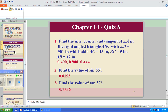Find the value of sine of 55: hit clear twice, hit sine, 55, enter — it gives 0.8192. Find the value of tangent of 37: hit clear twice, hit tangent, 37, enter — we get 0.7526. They rounded, shame on them.